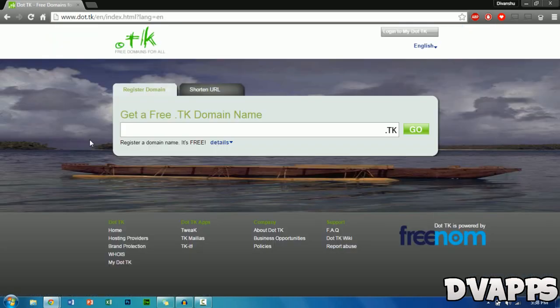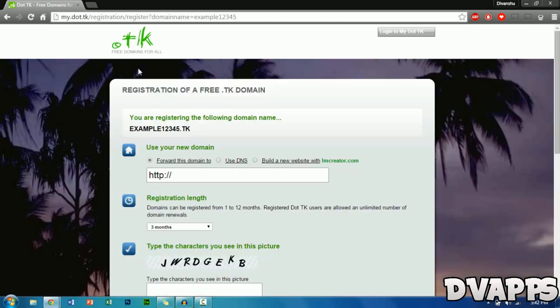Press enter, then you want to think of a name that you want to use for your website. This could be anything — you want to keep it short and attractive so that your viewers can remember it easily. Once you've chosen a domain name, you'll come to this web page.